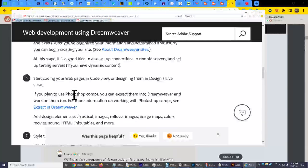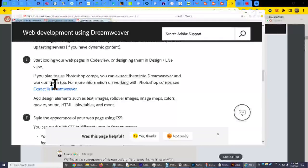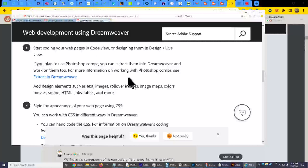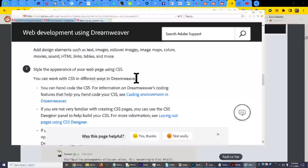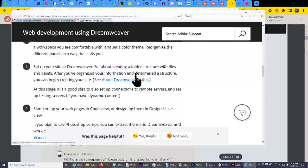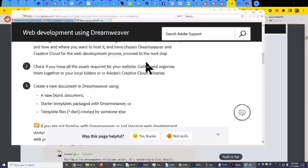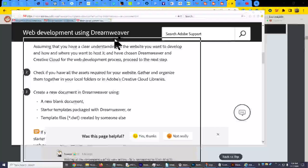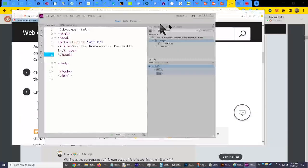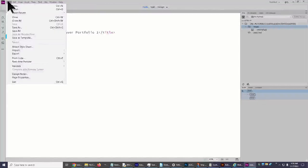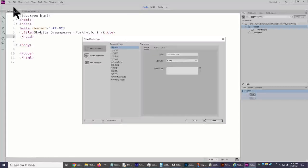Again, VPS or dedicated servers will be best. Okay. So start coding your webpage in code view or designing them in design live view. Alright, so yeah, so let's go, before we go any further, I am going to bring Dreamweaver back over here like this. And we are going to go in here and we're going to go file, and we're going to say new.